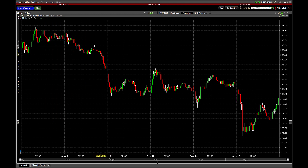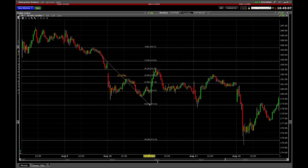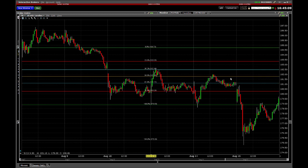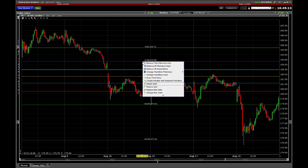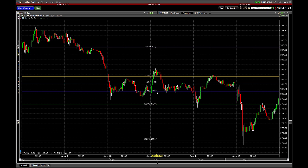This is just going to be the two-pointed Fibonacci tool. There is not going to be a three-pointed tool in IB's Trader Workstation. So you draw from a high to a low, and there it is. You can right-click and remove individual lines if you don't want to see them.